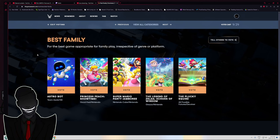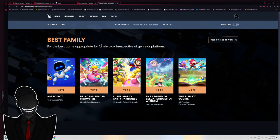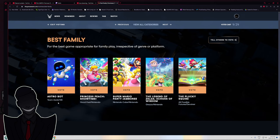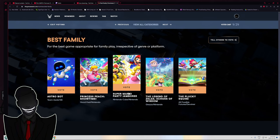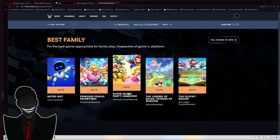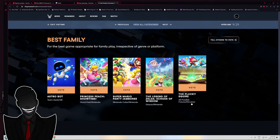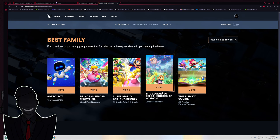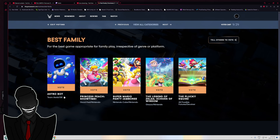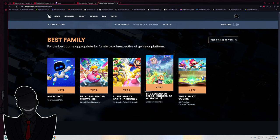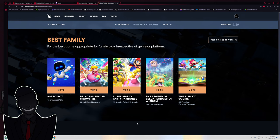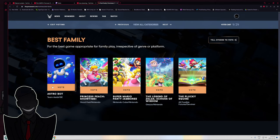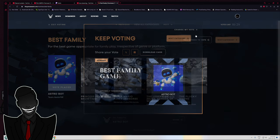Best Family Game. Appropriate for family, irrespective of genre or plot. My brain goes Astro Bot instantly. I'm not leaning Mario Party Jamboree because that's not a family game, that's a fist fight game. If you're playing that with children, those children are fighting. I'm leaning Astro Bot or Echoes of Wisdom. Yeah, Astro Bot. Honestly, I agree with you.